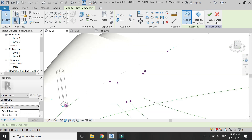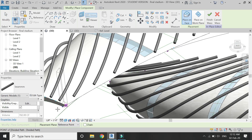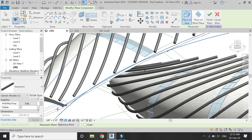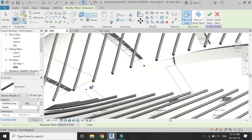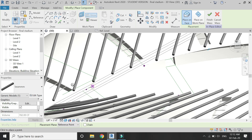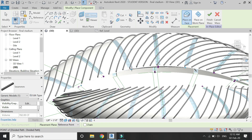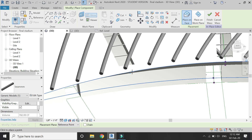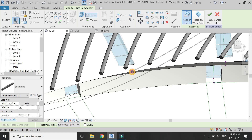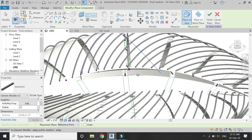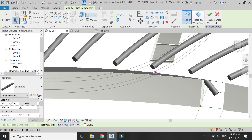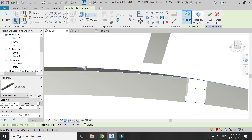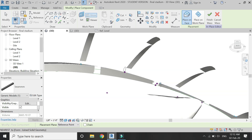Load it into the project and then place it on the curve. Since there are six points on this curve and six adaptive components in the family file, place them one by one. Now you can see how easily the form is taking the shape of the curve.